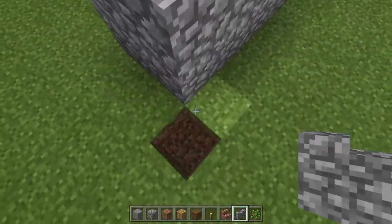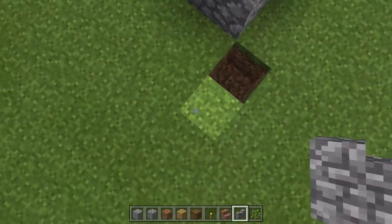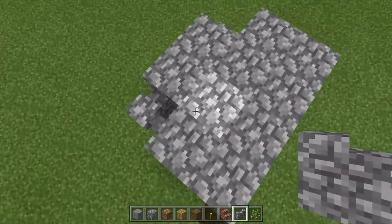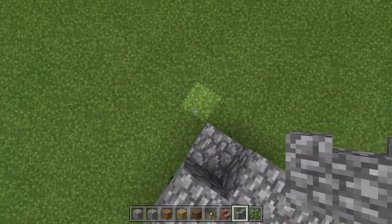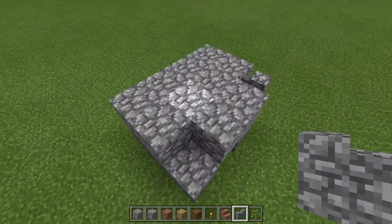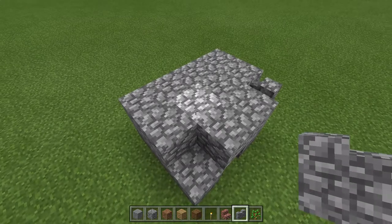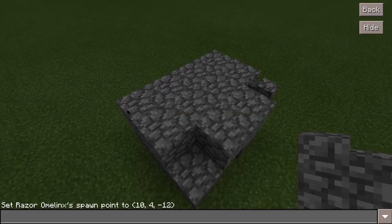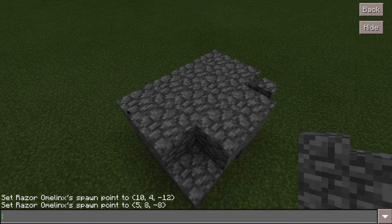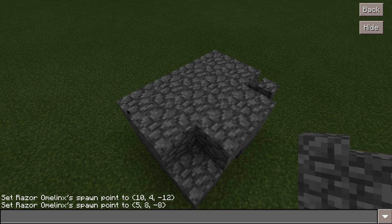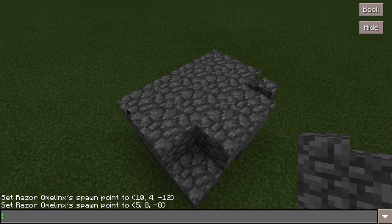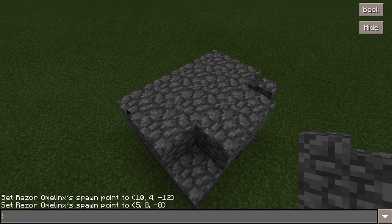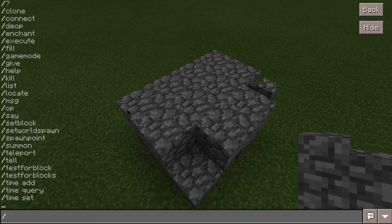Once you have those, go to the other side — not this way, not that way — fly up and go to the other side. Make sure you're flying just a little bit above the structure you just built. Go back to your spawn point and write these second coordinates down — for me it's 5, 8, and negative 8.